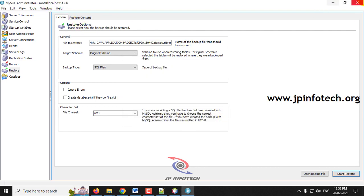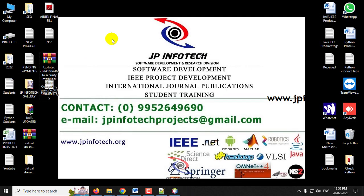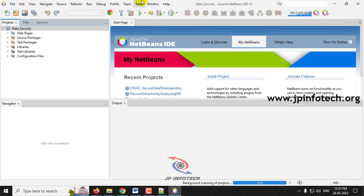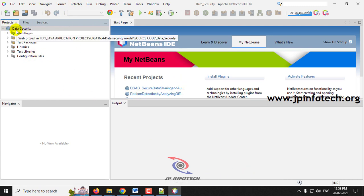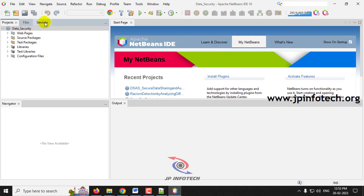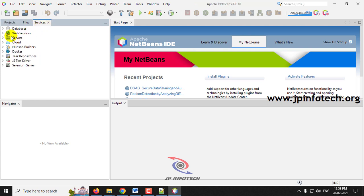You can see the 'Restore operation finished successfully' message — click Close. Close MySQL Administrator and go back to NetBeans IDE. The project loading is now complete. Before running the project, make sure the Apache Tomcat server is running — go to the Services tab and then to the Servers option.